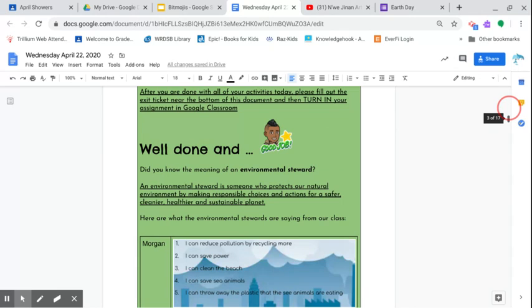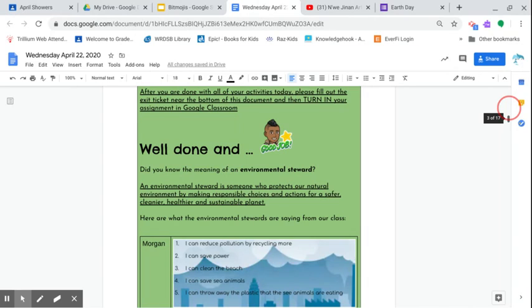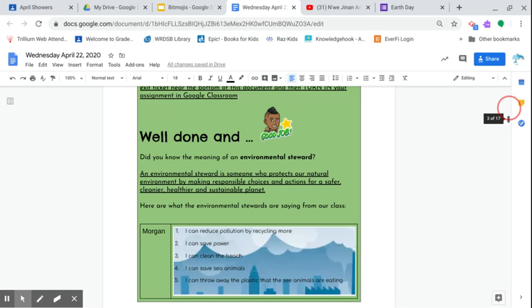Environmental stewards—do you know what that is? Well, an environmental steward is someone who protects our natural environment by making responsible choices and actions for a safer, cleaner, healthier, and sustainable planet. In other words, the stuff that you do every day. These actions that you do affect our planet. We only have one. If everyone does something bad to the environment, we are all affected at some point in some way. So here are some environmental stewards—that are what they're seeing in our class.